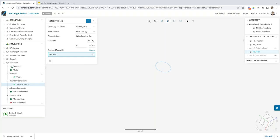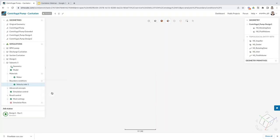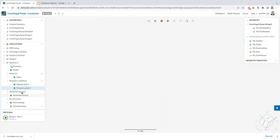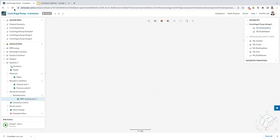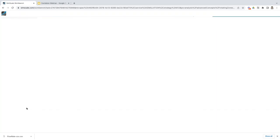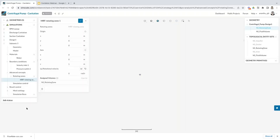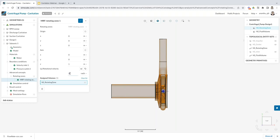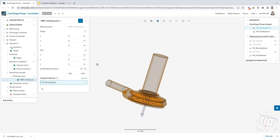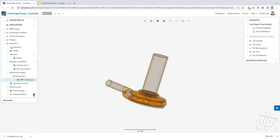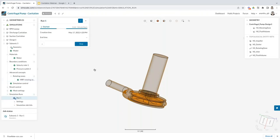Set up the materials — in our case water — and select the fluid region. For boundary conditions, set a velocity or flow rate inlet — for example 11 liters per second — and a pressure outlet. Then set the rotating conditions by selecting the rotating zone, specifying the rotating speed value for the impeller and setting the impeller axis. Once flow conditions and rotating conditions are set, you're almost ready to start a simulation.